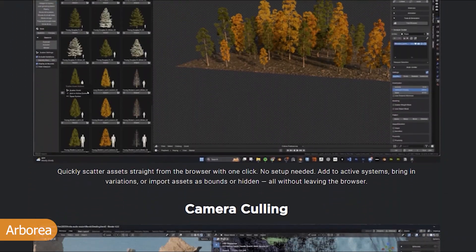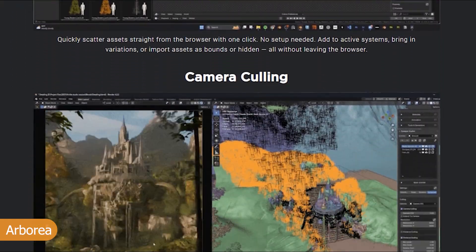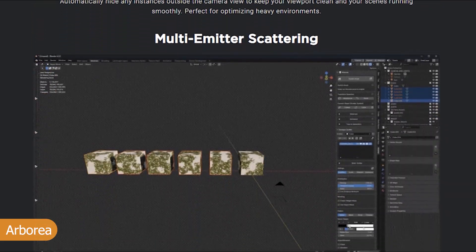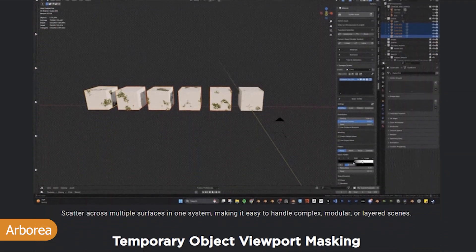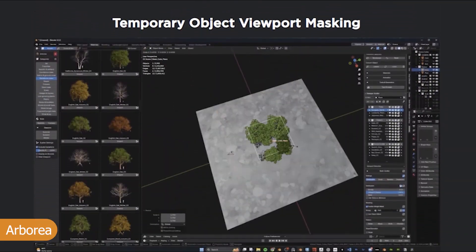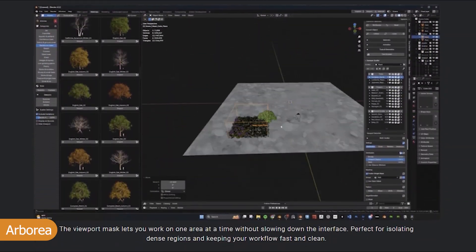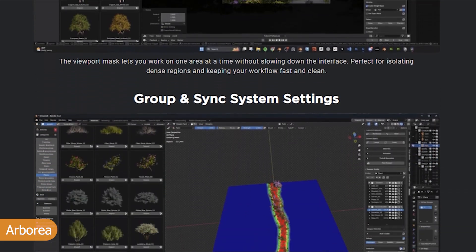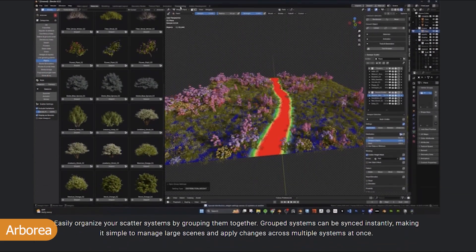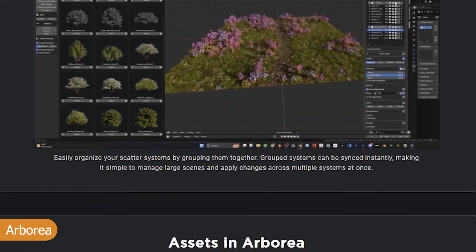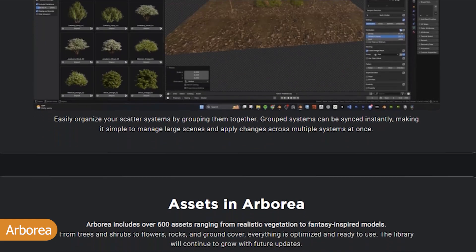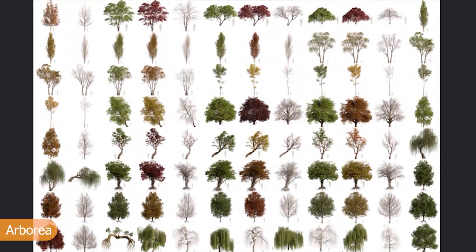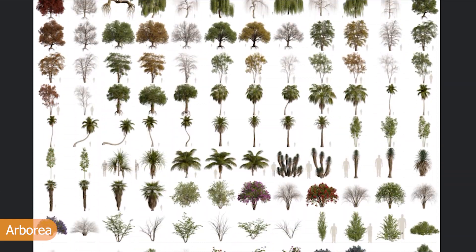The trees in this asset collection are usually the kind you use as hero trees in your shots. They are non-camera-shy, so you can come very close to them and they still hold up. It also comes with some scatter features to let you scatter vegetation and plants around your scene, making populating your scene very easy.